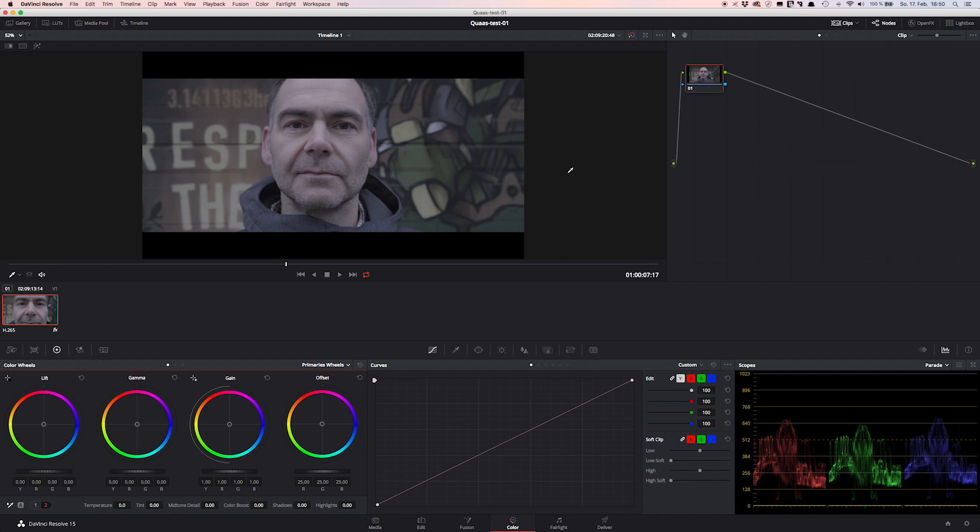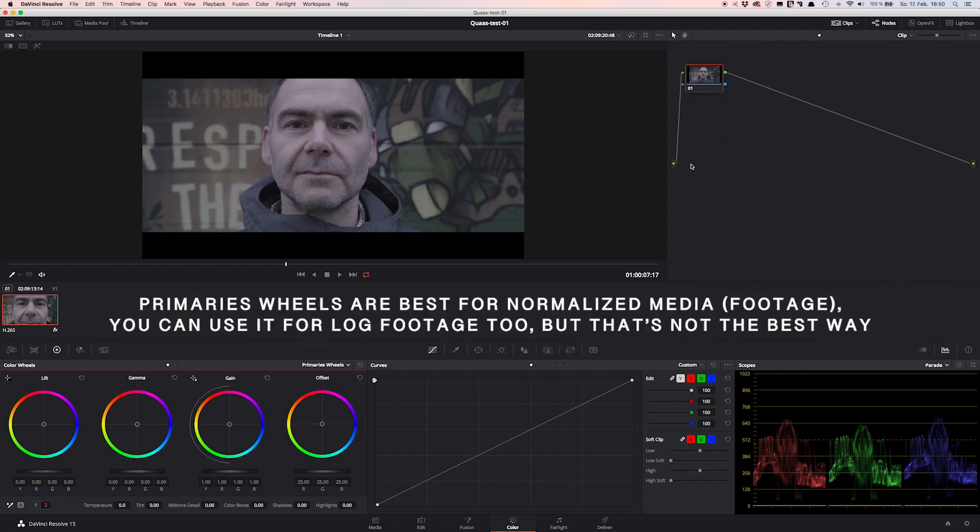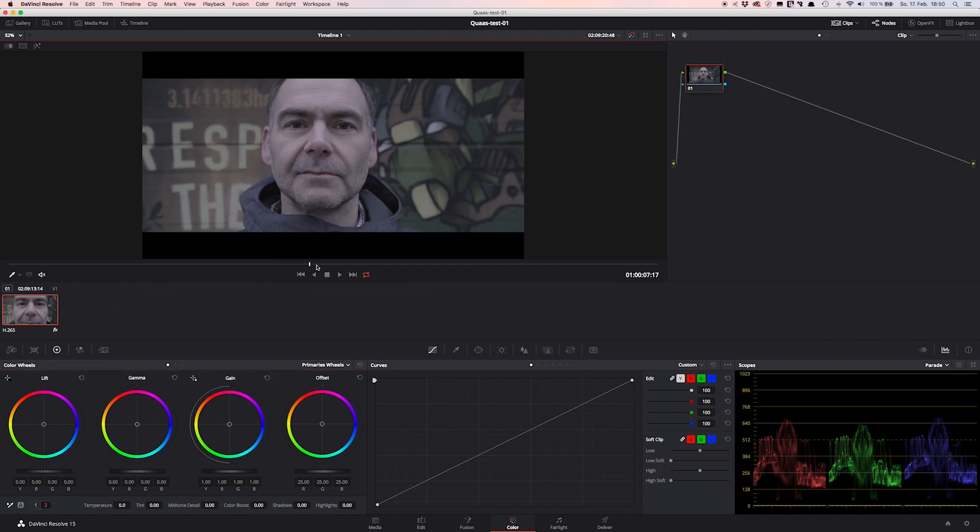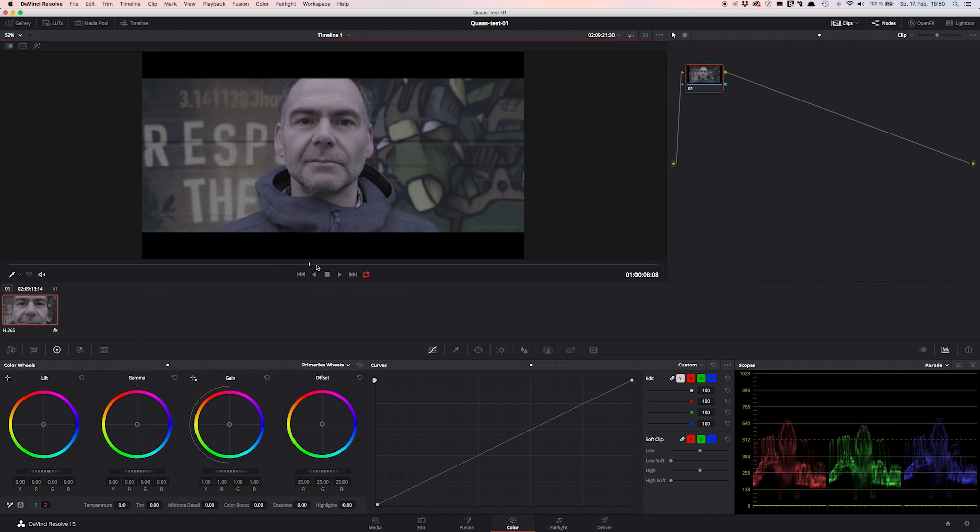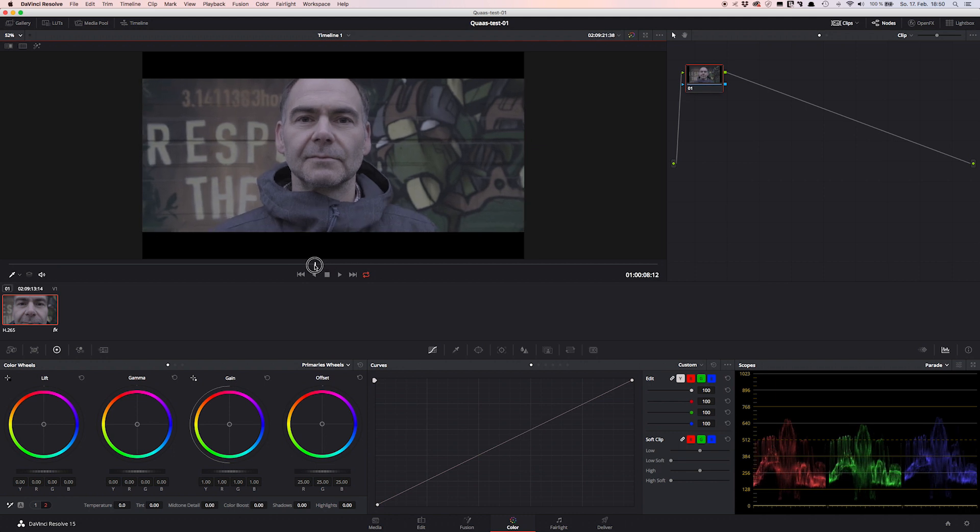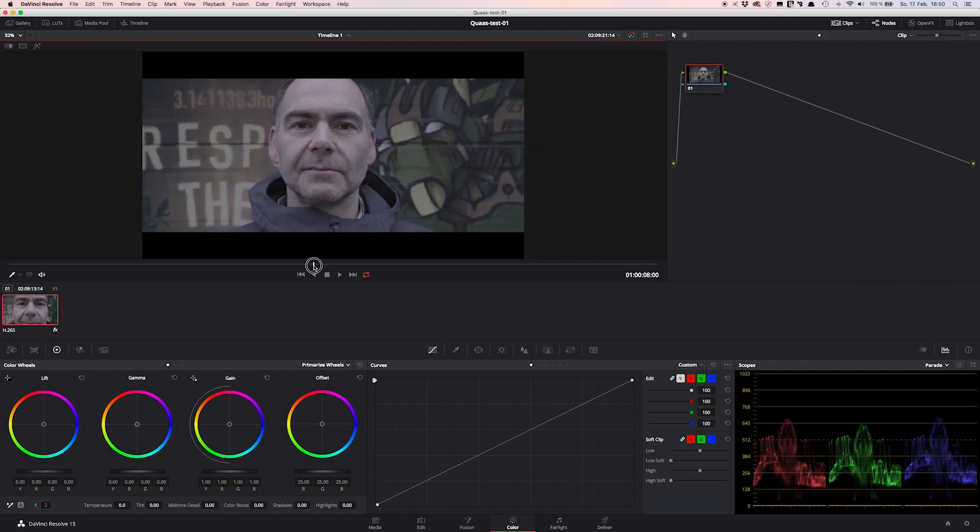Most grading tutorials on YouTube usually use primary wheels or curves in DaVinci Resolve. There's nothing wrong with it and in many cases it works fine, but when it comes to a more powerful and technically better way to create log footage, we have to choose another way.